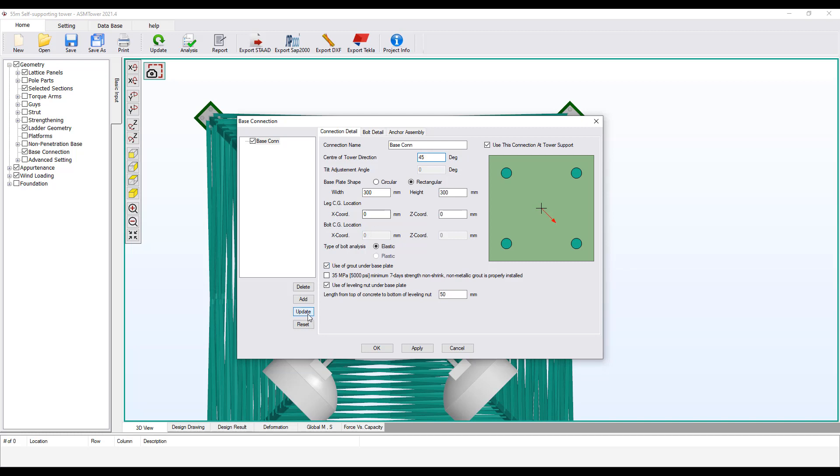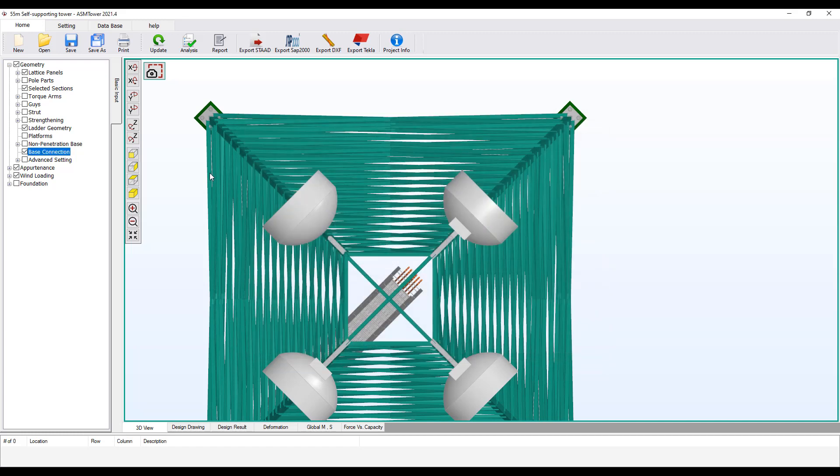Set the angle equal to 45 degrees to rotate the connection. Click Update. Click OK. Click Update to refresh the graphics. Now you see the connection is rotated 45 degrees.